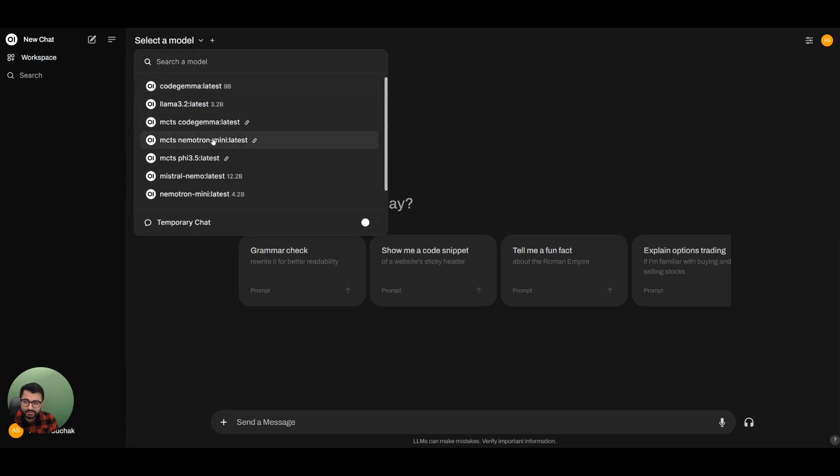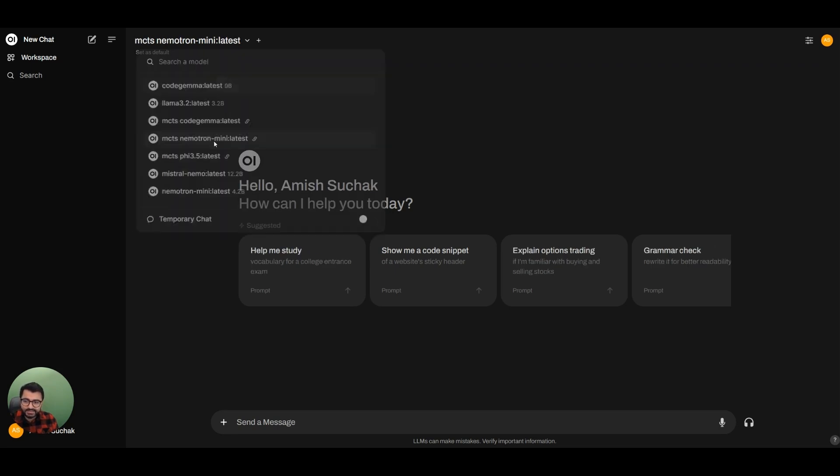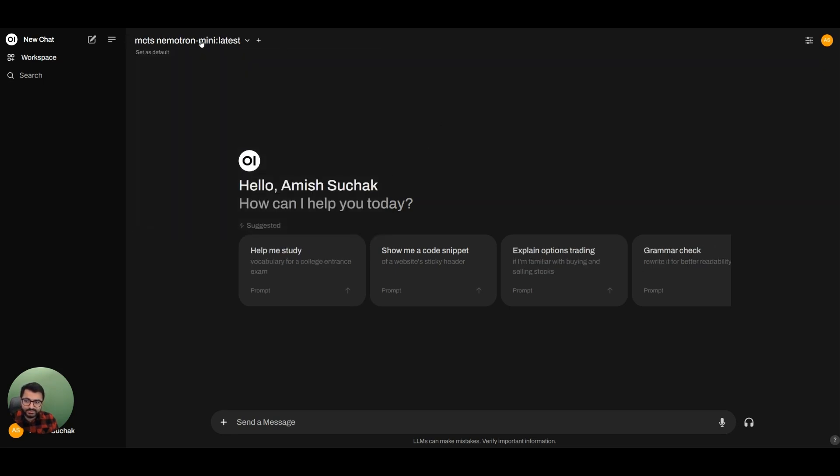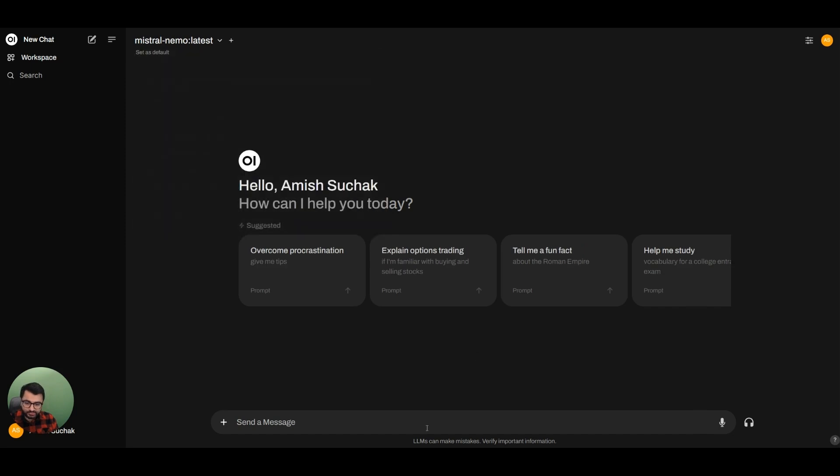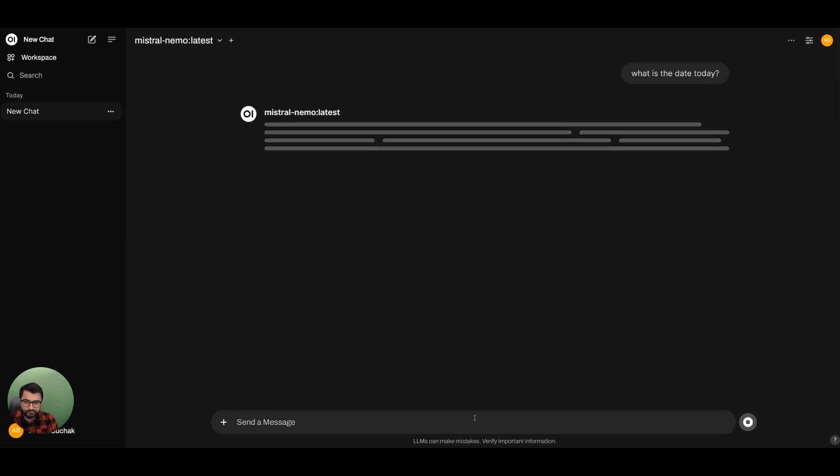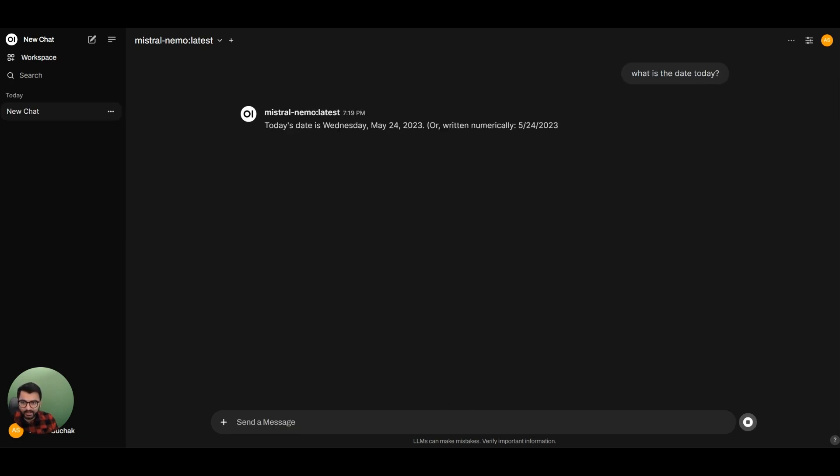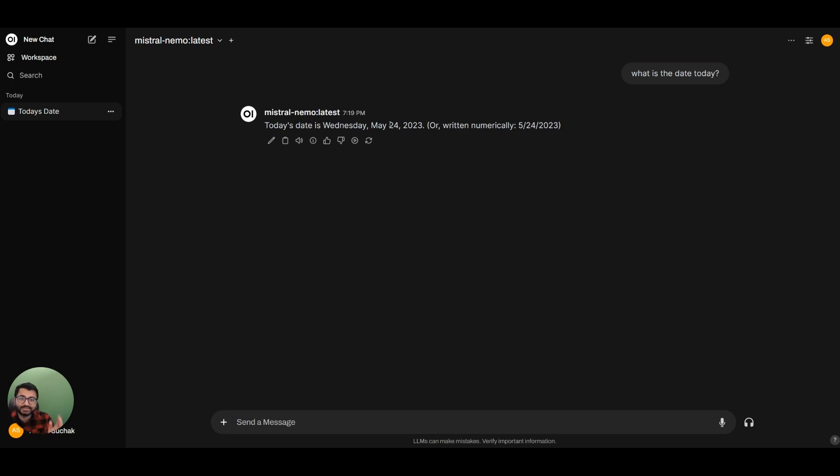The problem here is that say we get one of these models, like the Mistral Nemo model, and we ask it a question about what is the date today. You can see here that when it provides a response, it's going to give a response for May 24, 2023. And the reason is because the training data was cut off for this specific date. The model only has all the information that it knows until this date only.